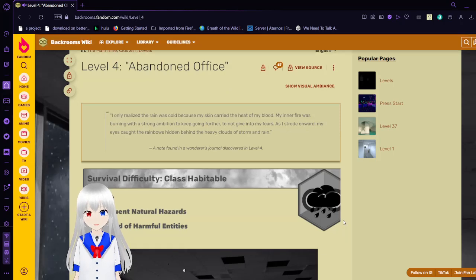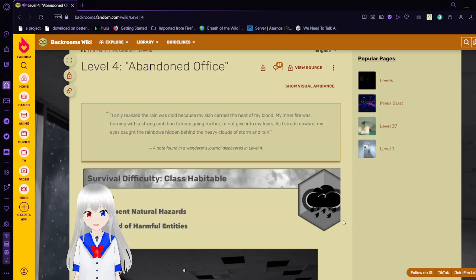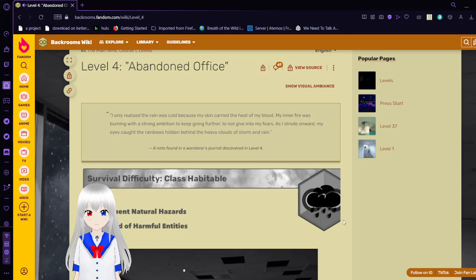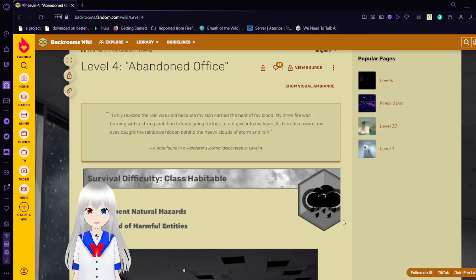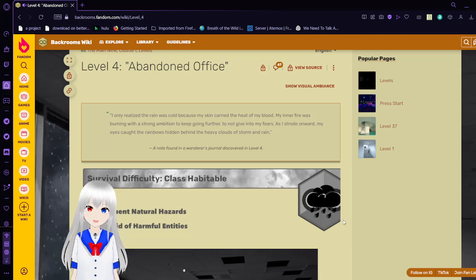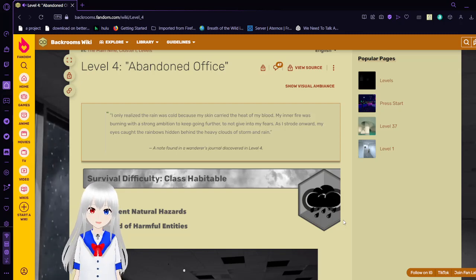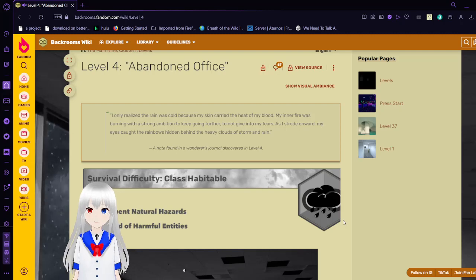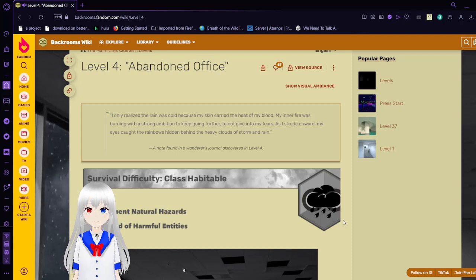I only realized the rain was cold because my skin carried the heat of my blood. My inner fire was burning with a strong ambition to keep going further, to not give in to my fears. As I strode onward, my eyes caught the rainbows hidden beneath the heavy clouds of storm and rain. A note found in a wanderer's journal discovered in level 4.